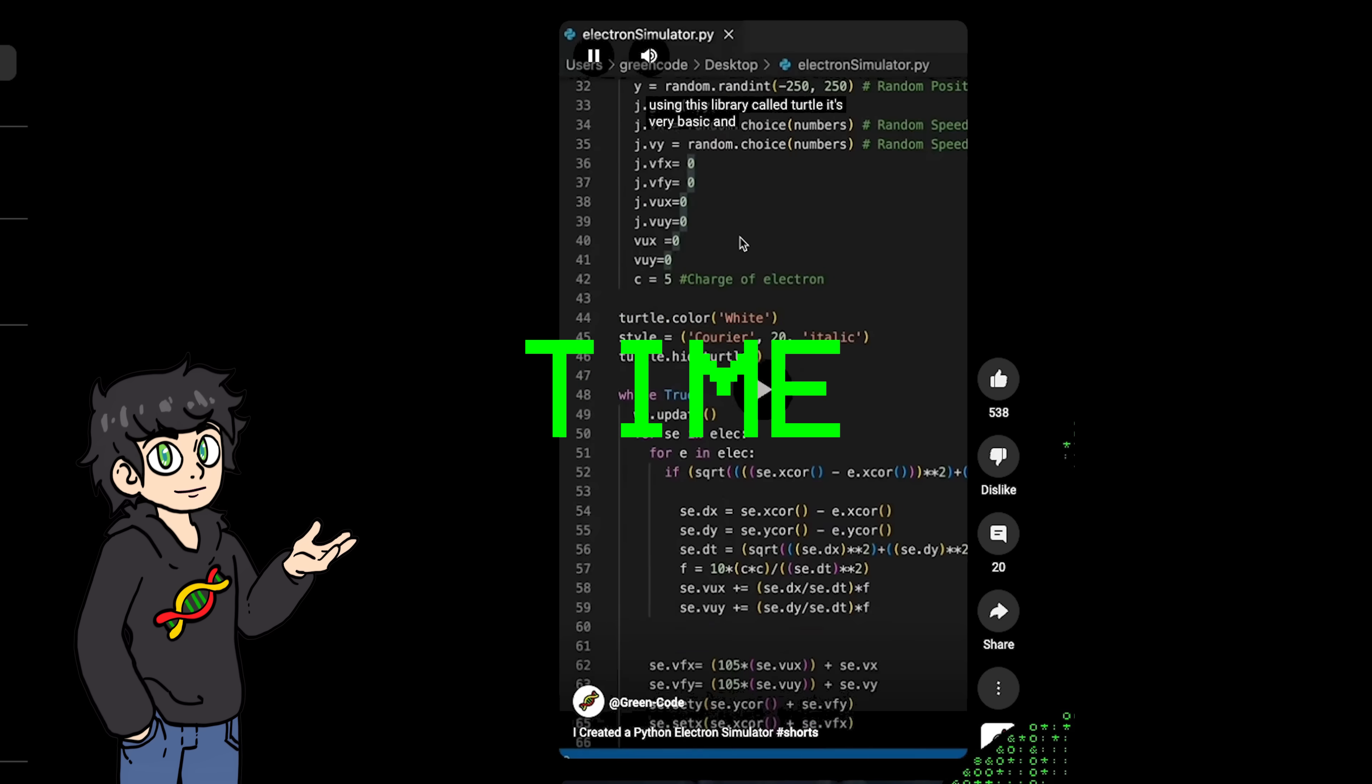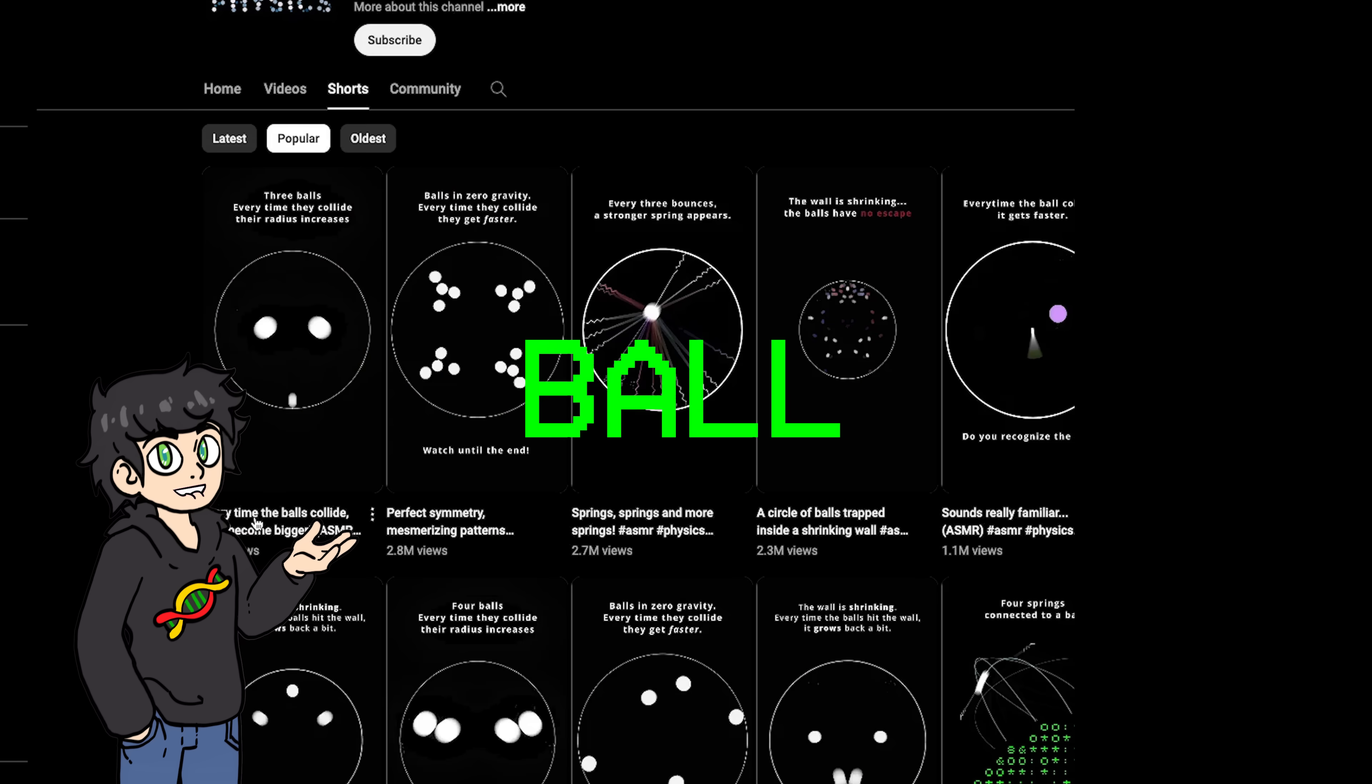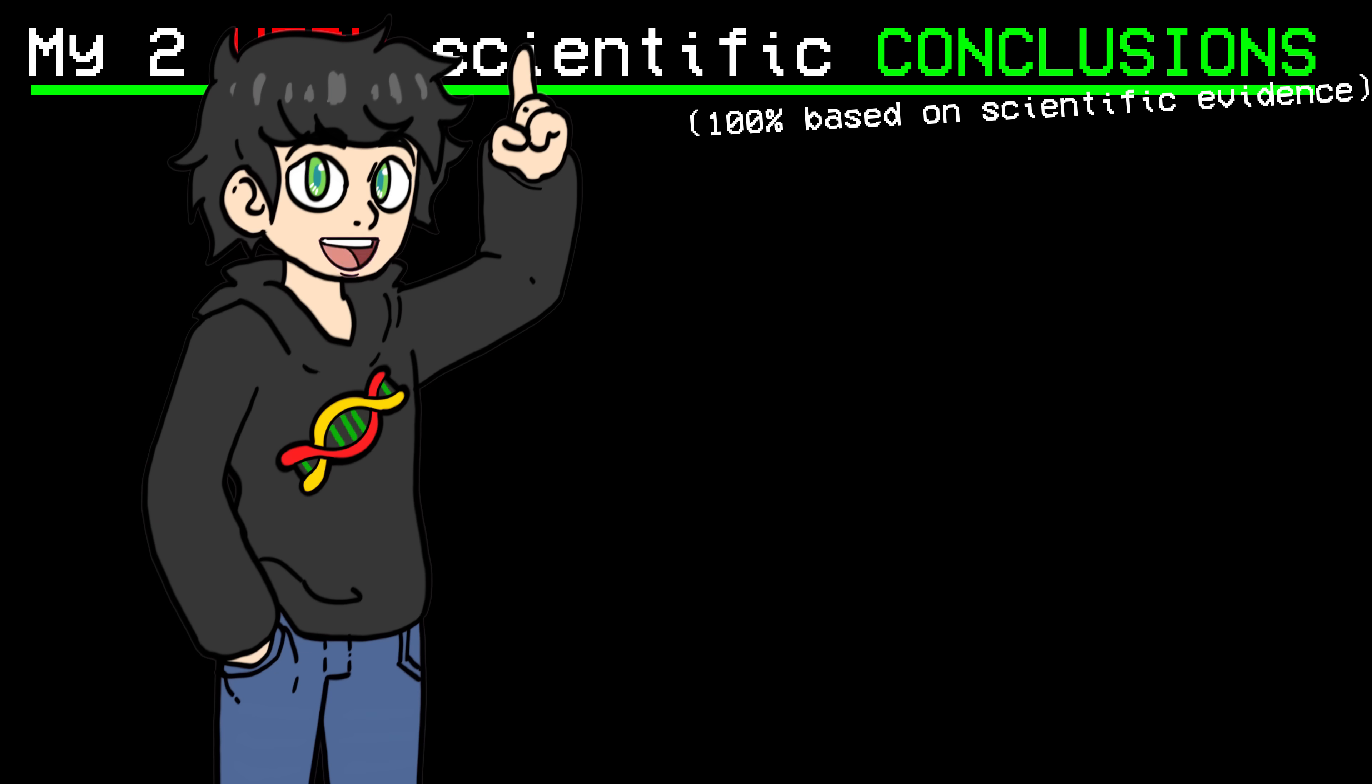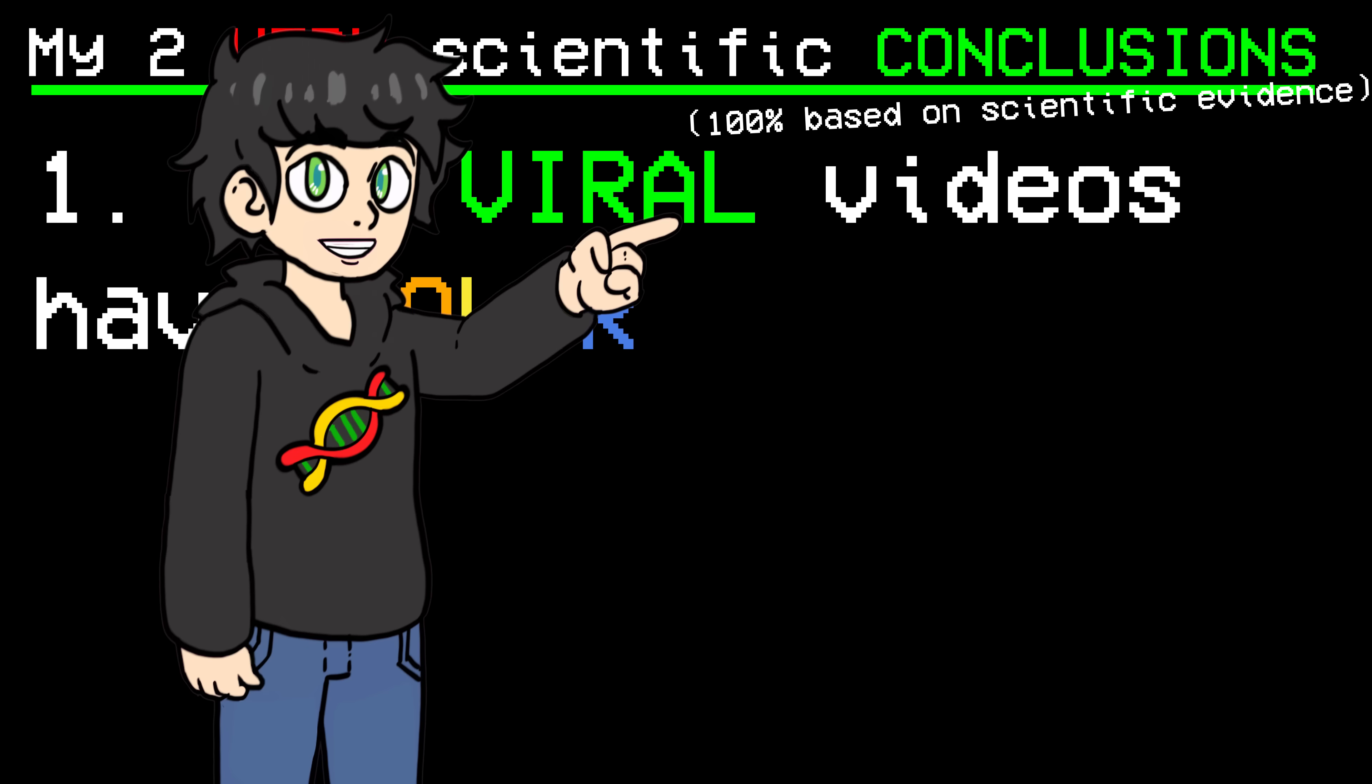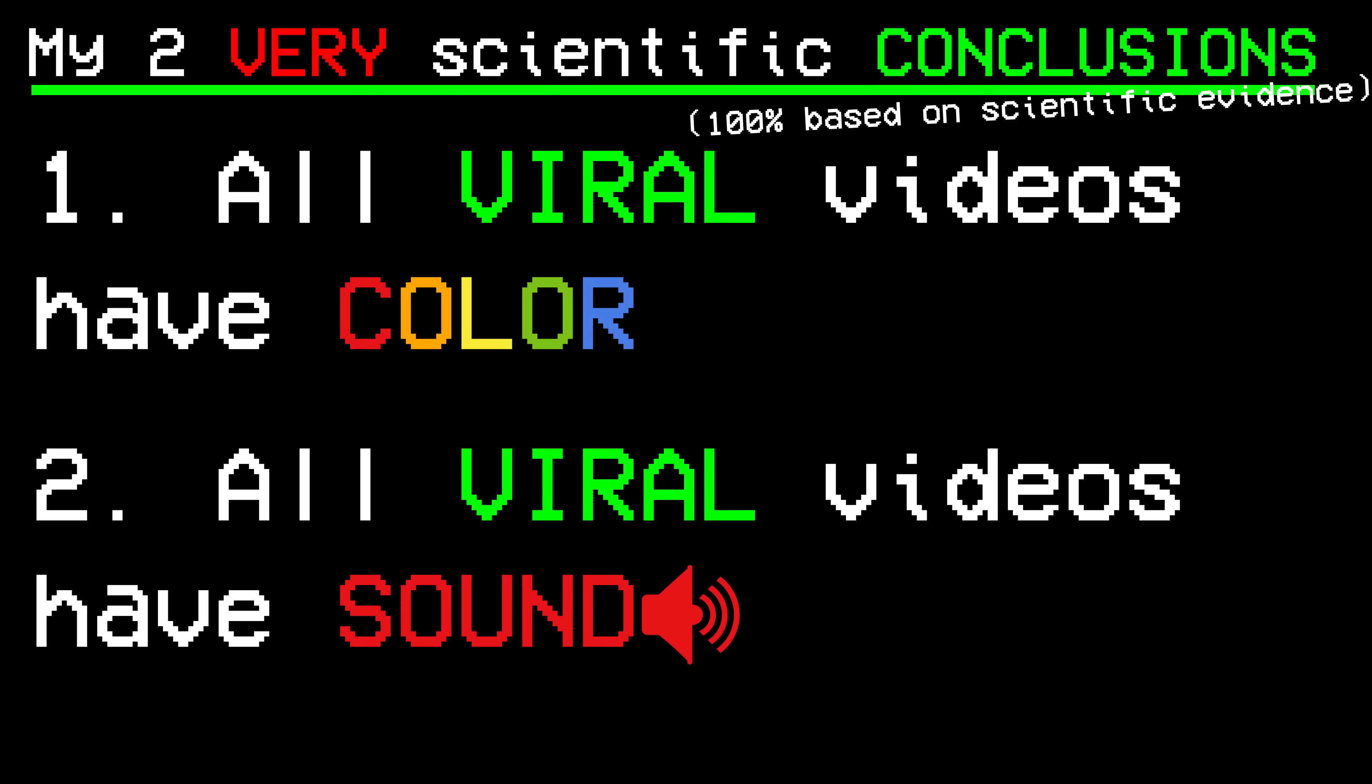So I spent some time deeply analyzing viral ball videos and came to two very scientific conclusions. One, all the viral videos have color and two, all the viral videos have sound.